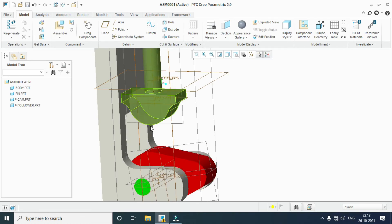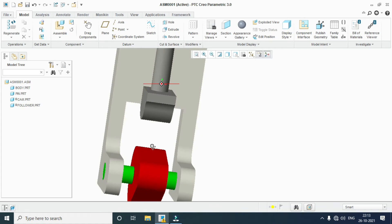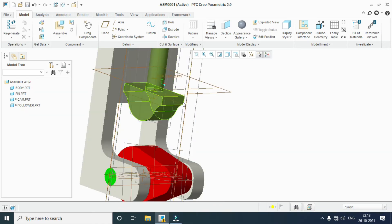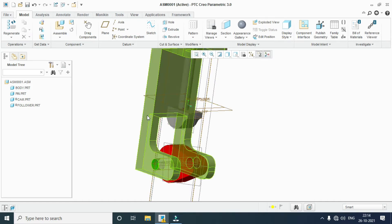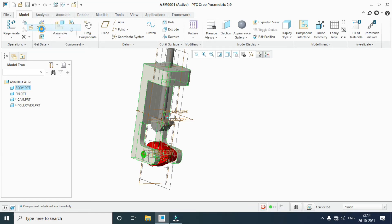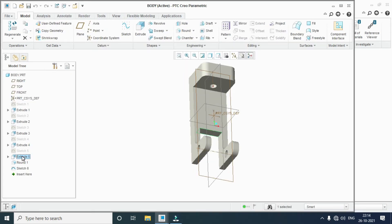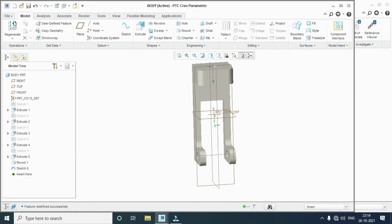The follower was going to intersect with the body. We need to extend the cut on the body. Go to body, right-click, open. Extend the cut — go to the sketch, edit. Change from 150 to 250 mm. OK.